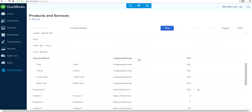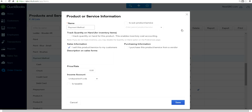The first one I called 'Payment Measure' — that's the top one. For the income account, I'm not mapping it to an income account; I'm mapping it to the Undeposited Funds account. I'm going to map everything to Undeposited Funds account.